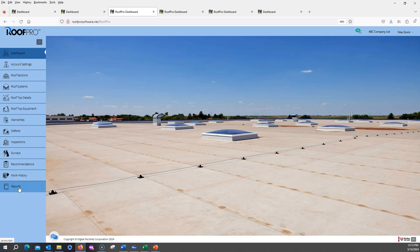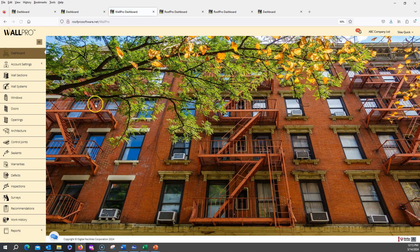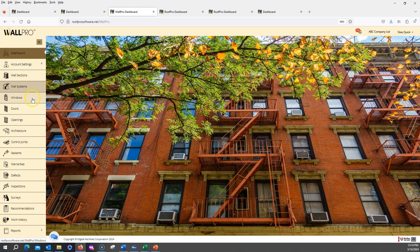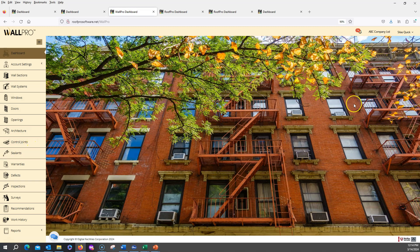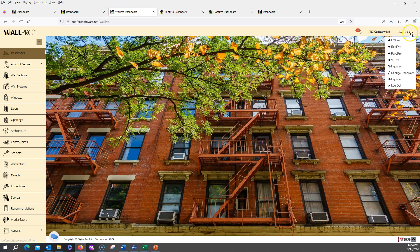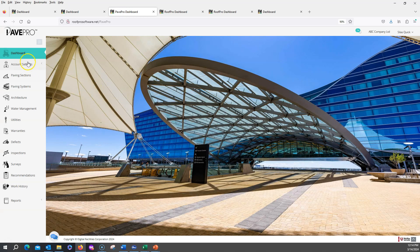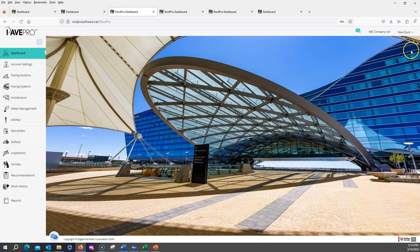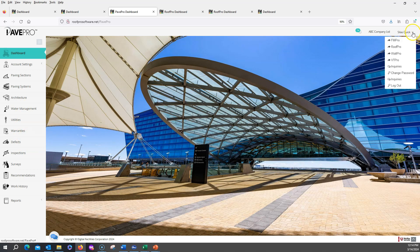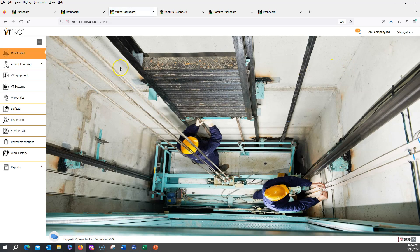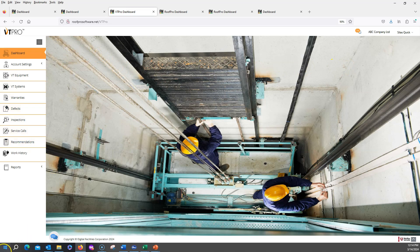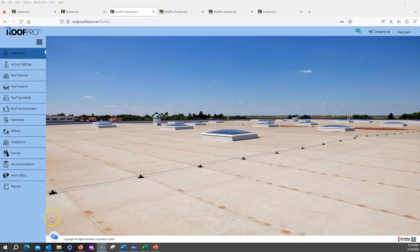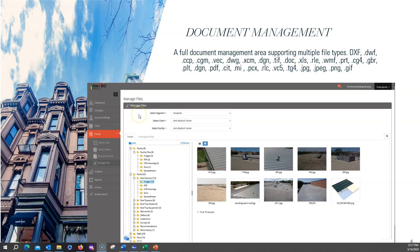Moving over to WallPro, comprehensive with fenestration information, PavePro with paving systems, architectural details, water management, utilities, etc., and VTPro for vertical transportation equipment. Please contact Digital Facility Sales to go through any of the asset areas to discuss your specific needs.